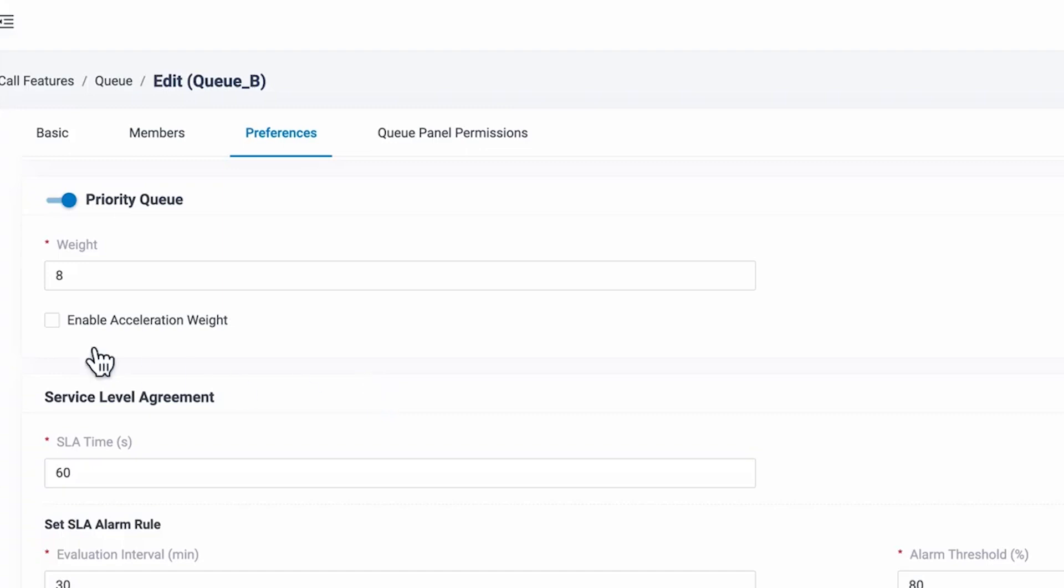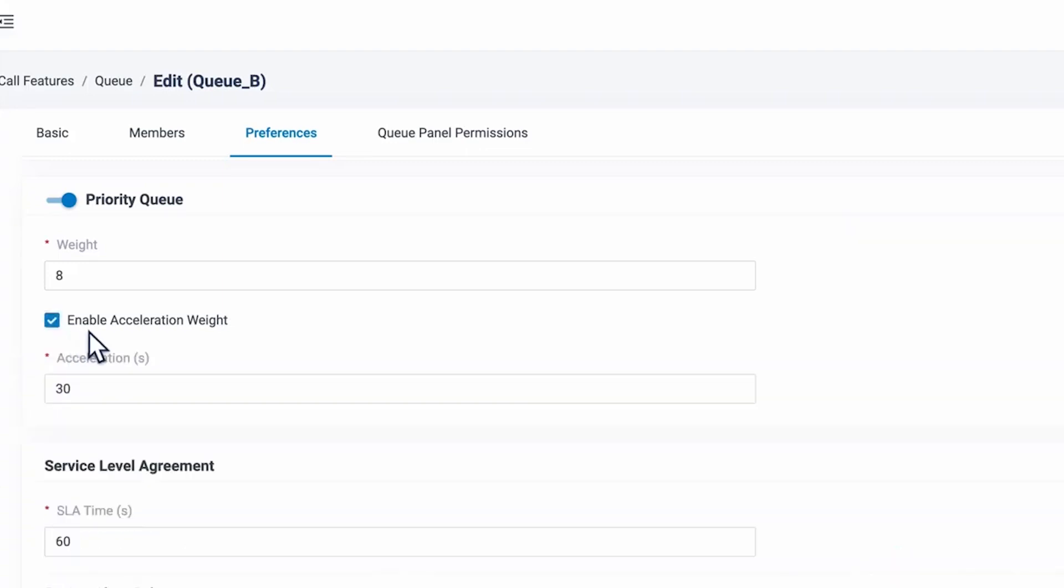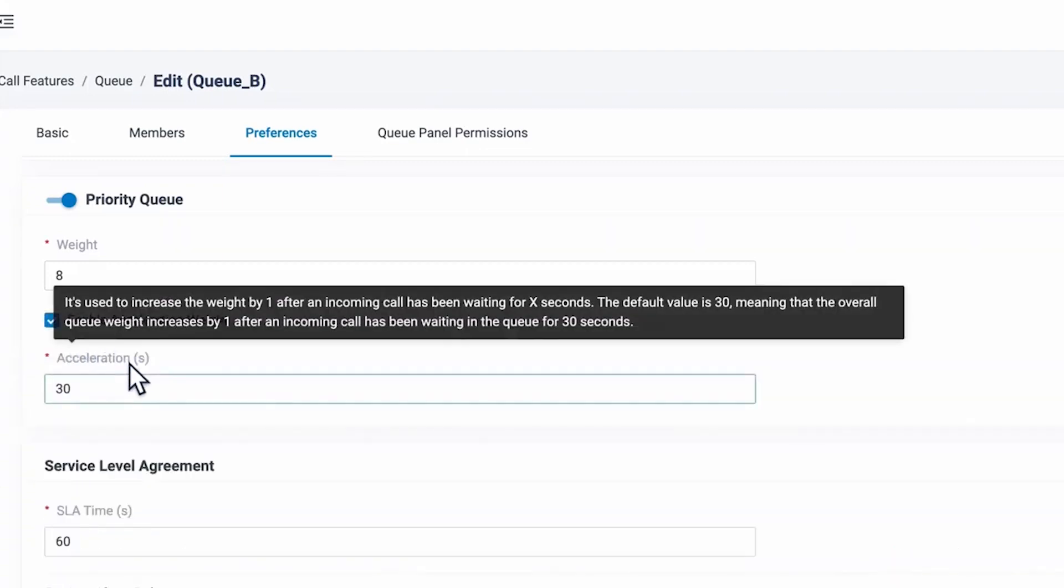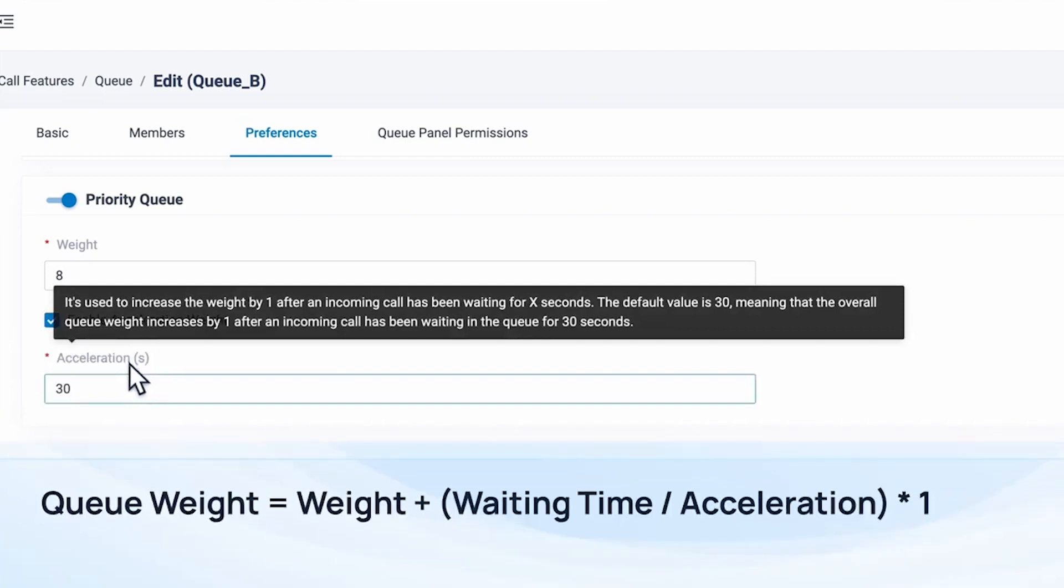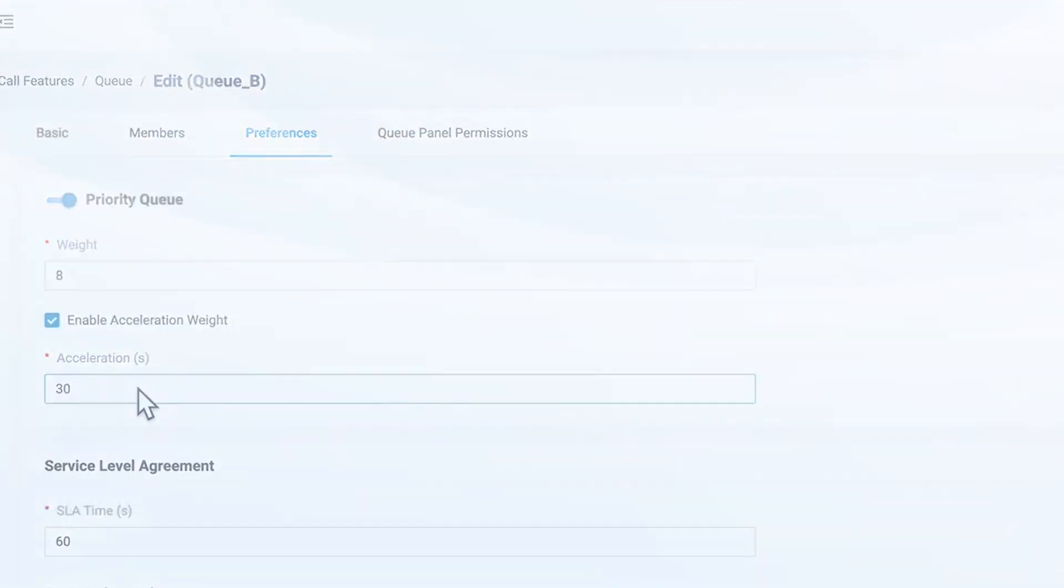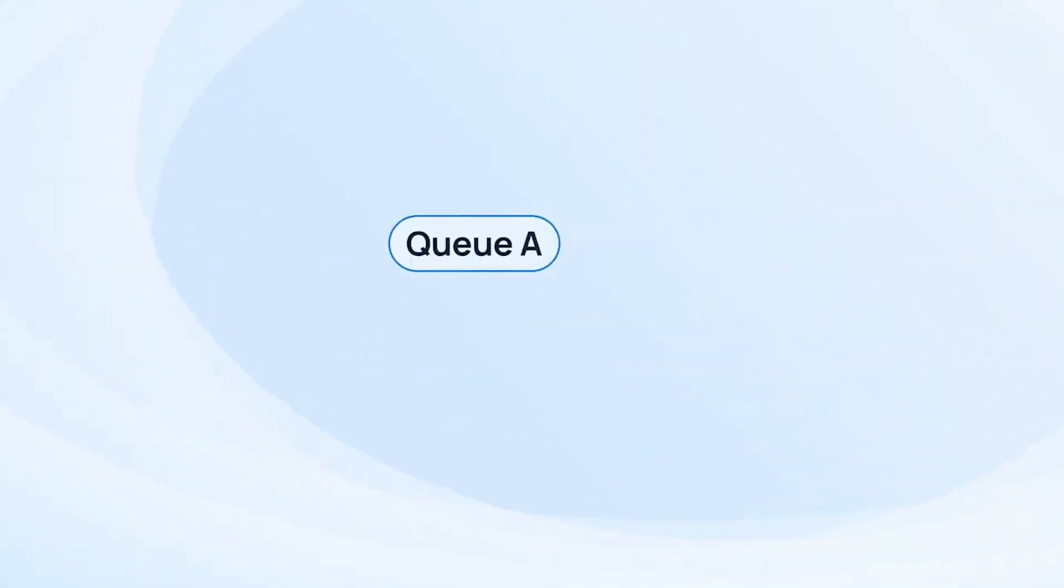Here we can define a waiting time. For example, we set 30 here. It means that for every 30 seconds a call waits in this queue, the weight will be added by 1 to the initial priority.